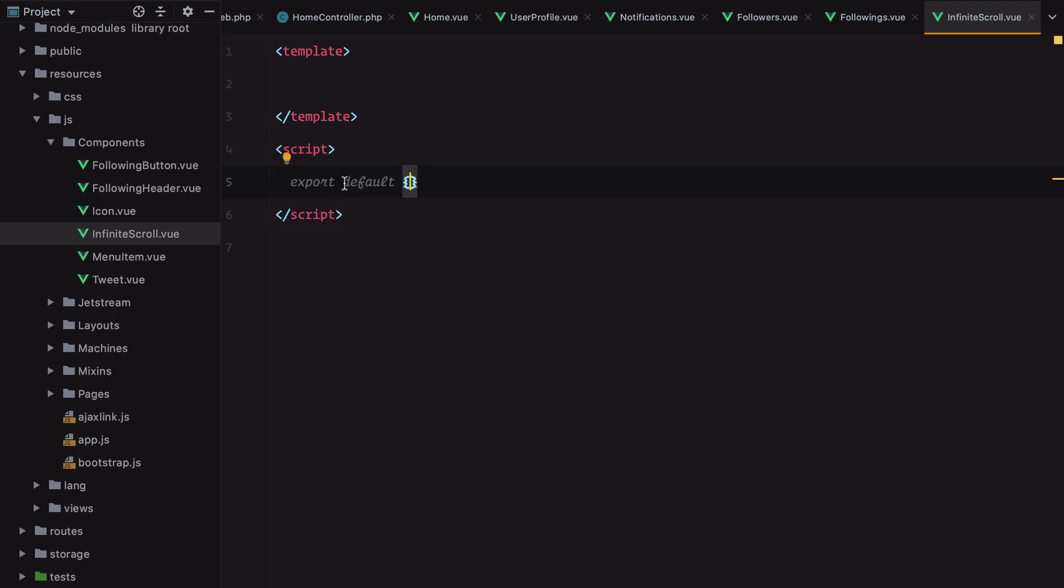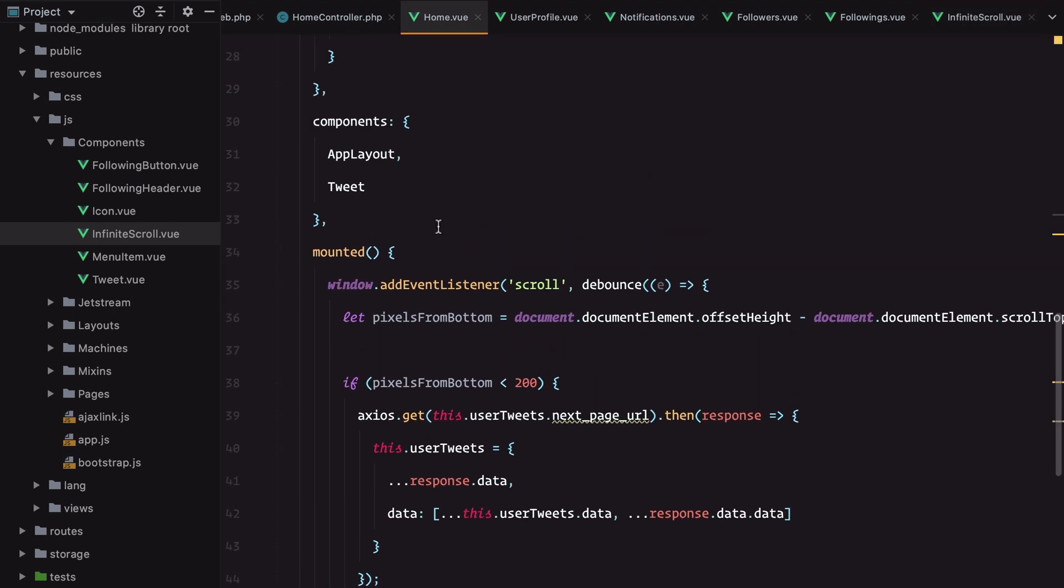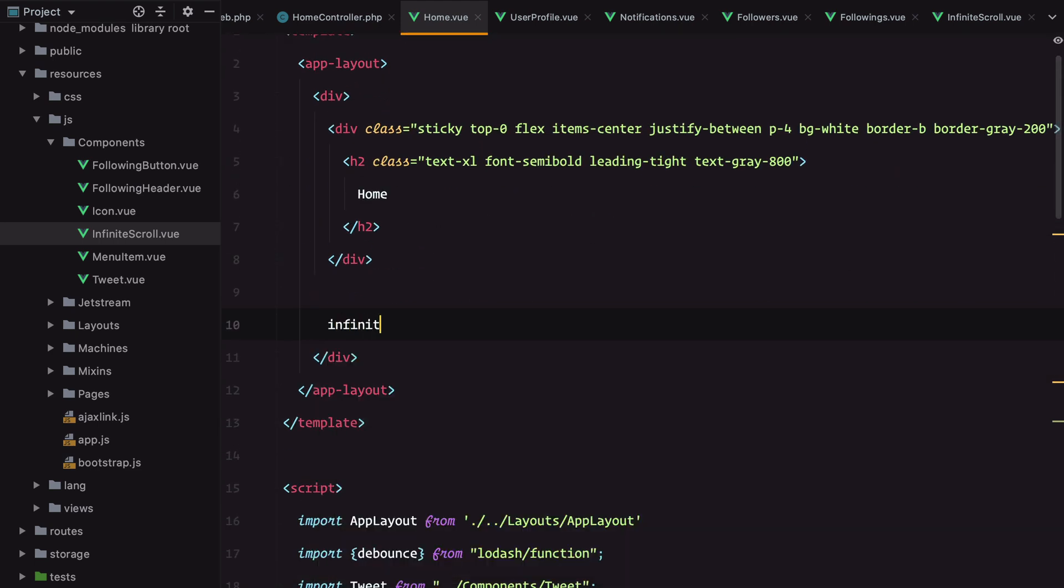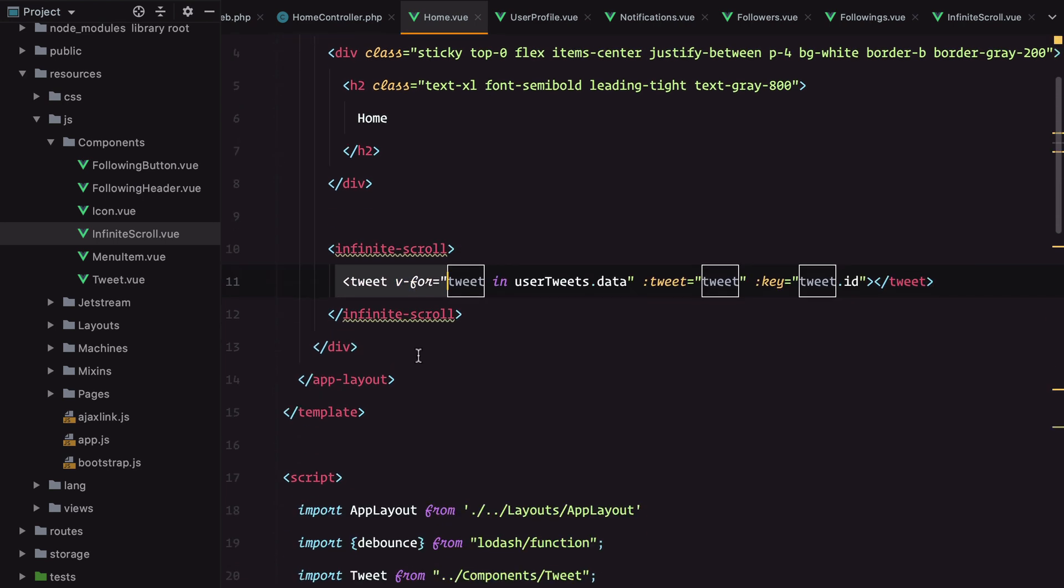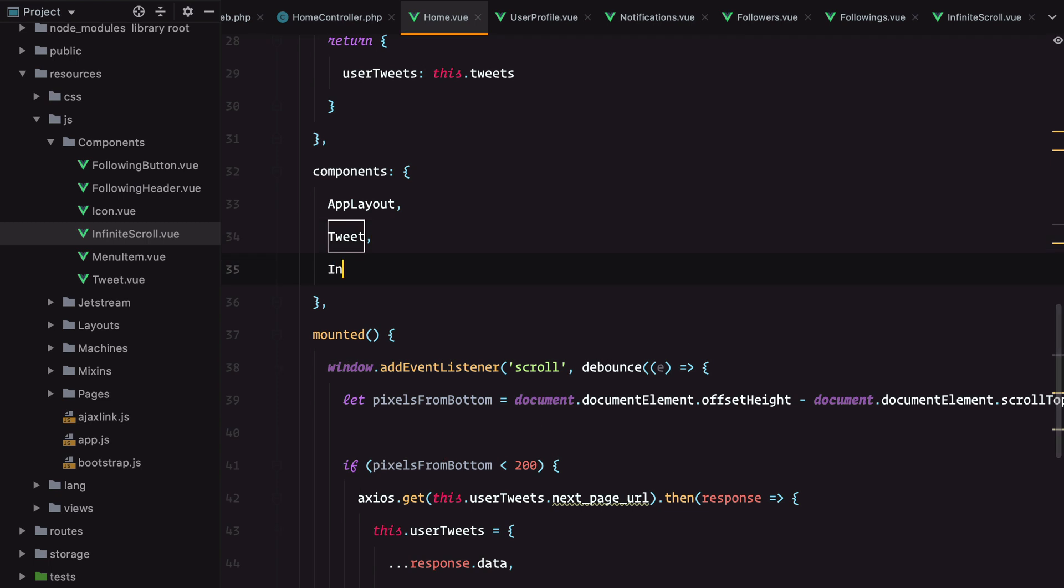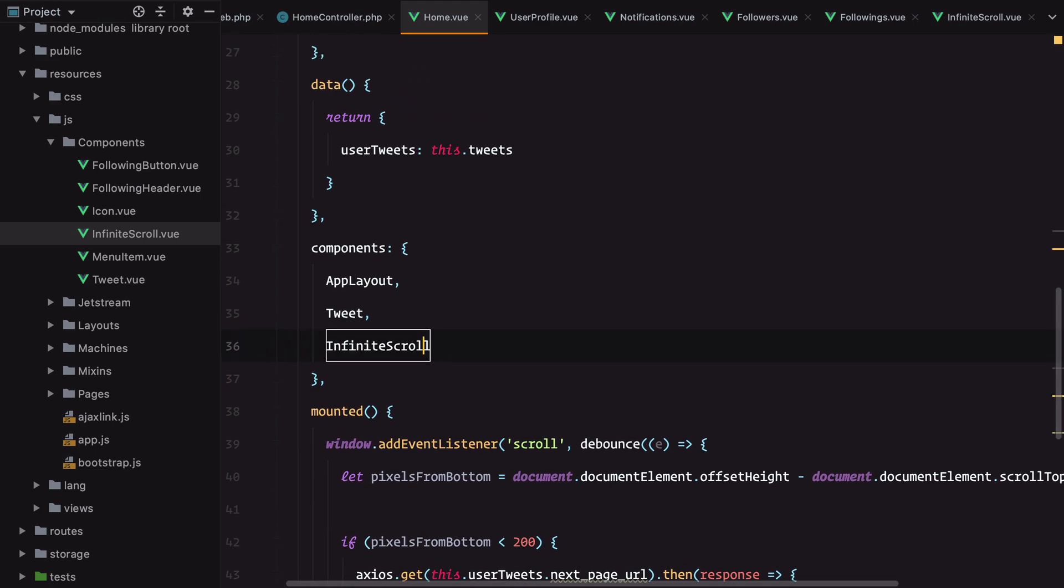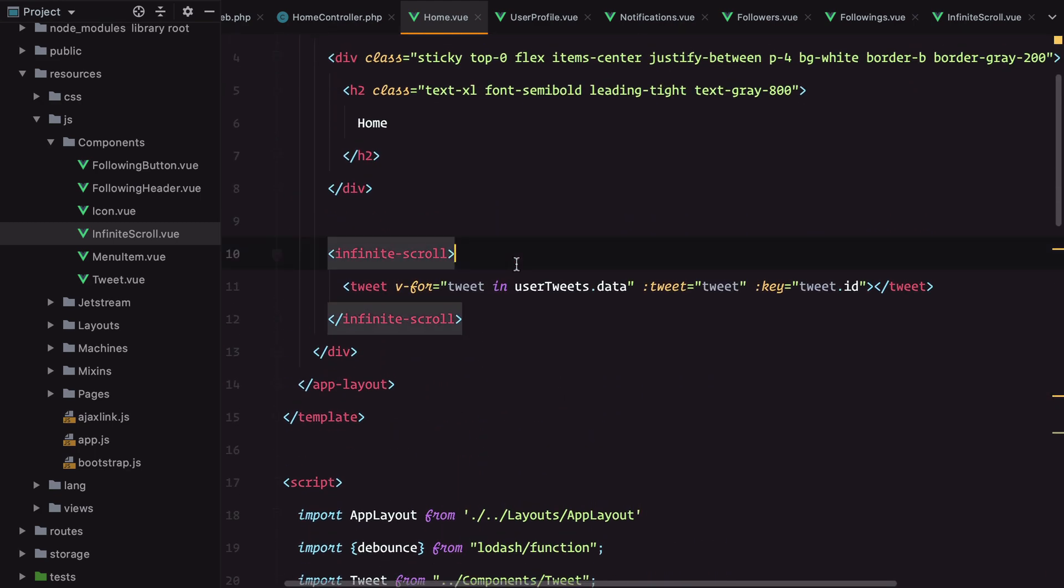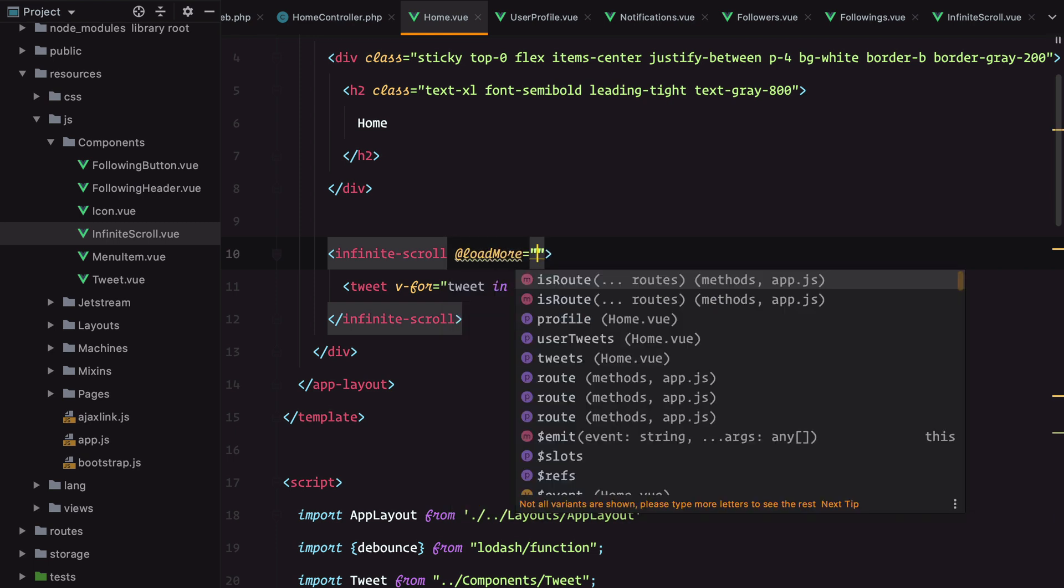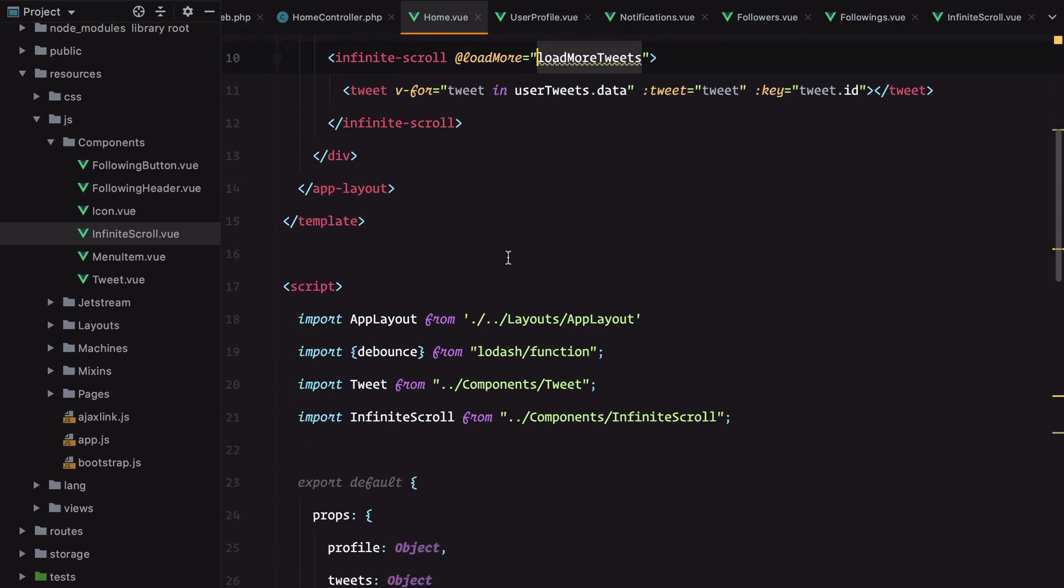Now if you go to our homepage and imagine how we would use the infinite scroll component, we'll probably have infinite scroll with the list of tweets inside it. Let's import the component. We'll probably receive an event to load more tweets, so on load more we'll call a load more tweets method.